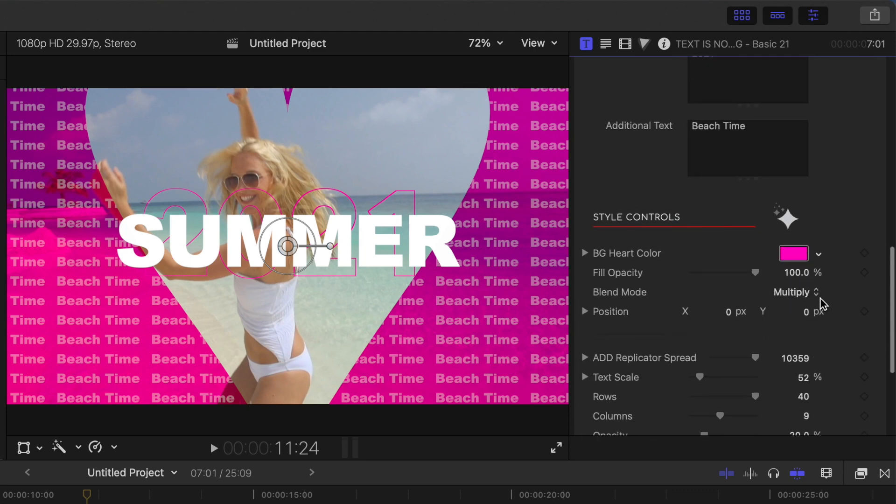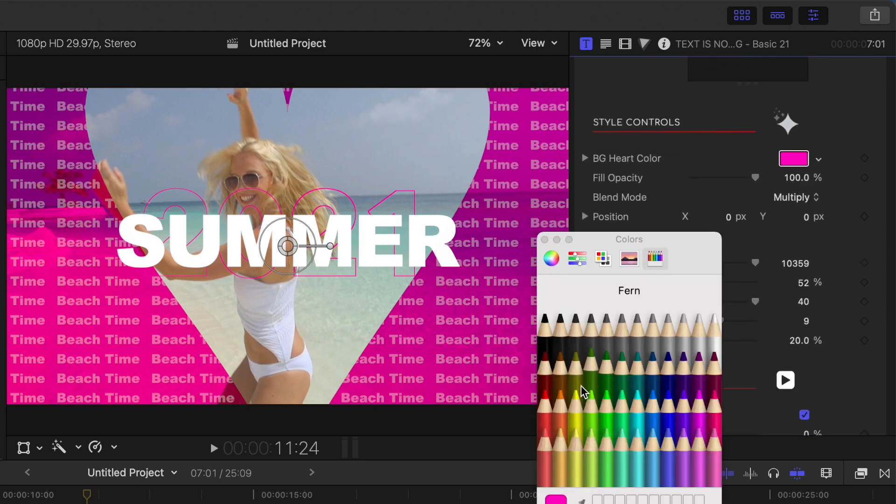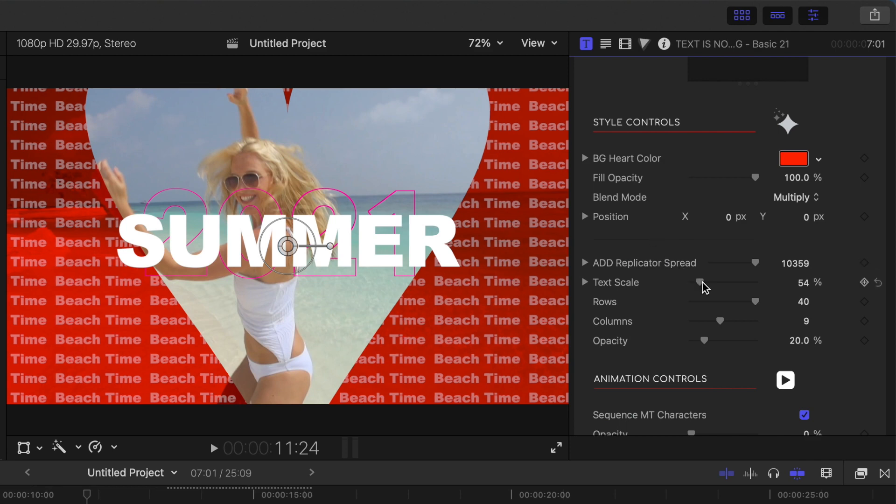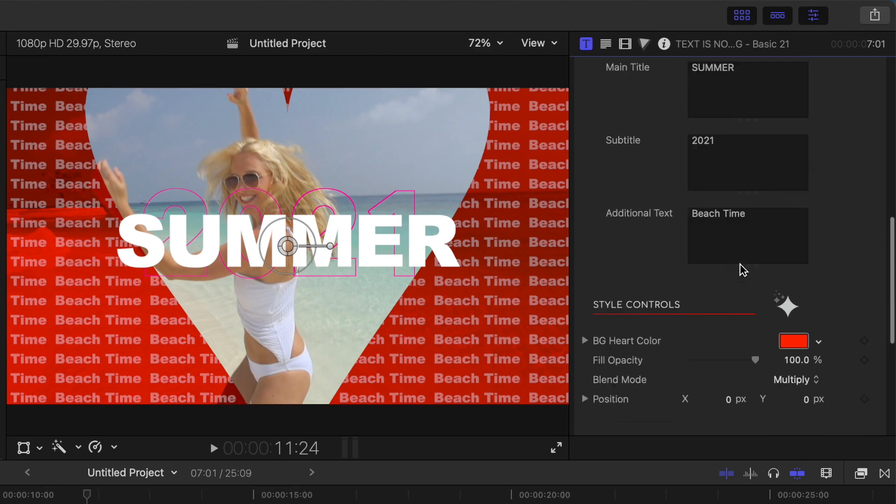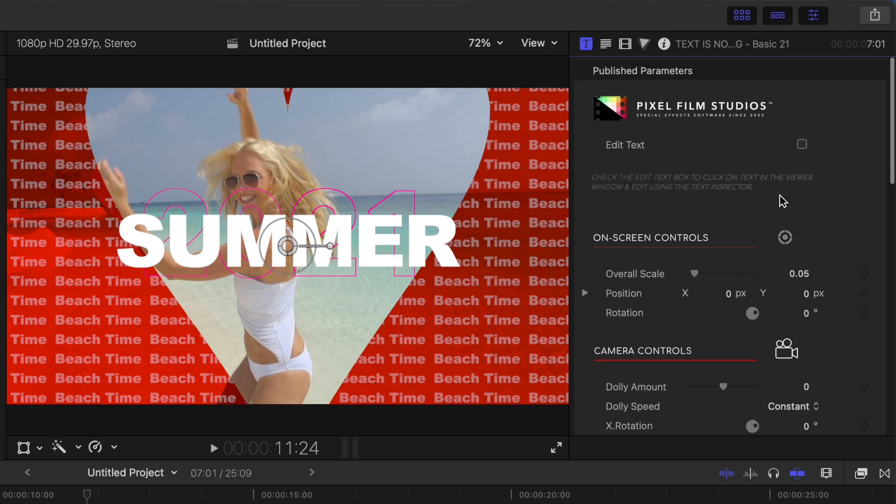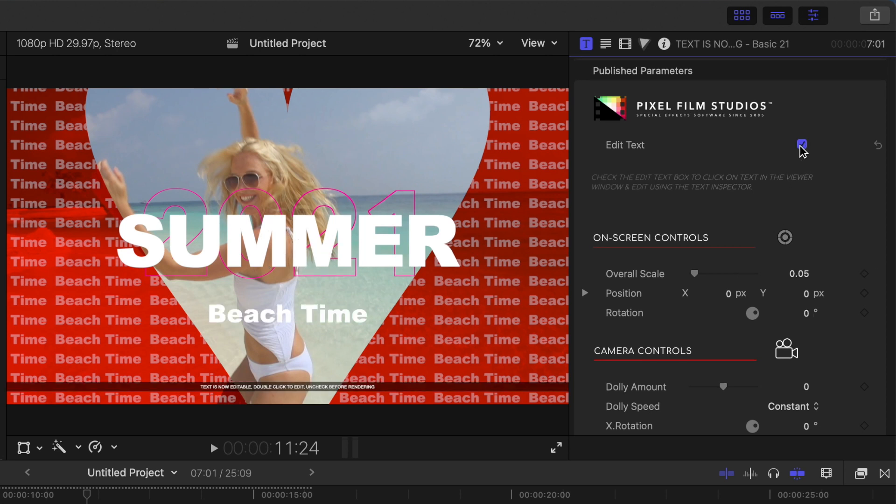As you can see in the title controls, you can change the background color, but there's no adjustments for any of the text. To adjust the appearance of your text, scroll all the way up to the top of the inspector window and select the Edit Text checkbox.